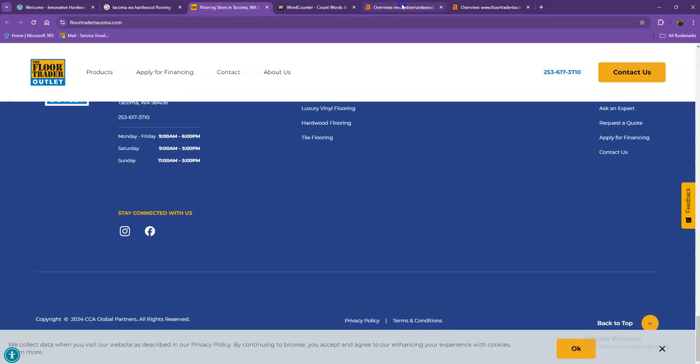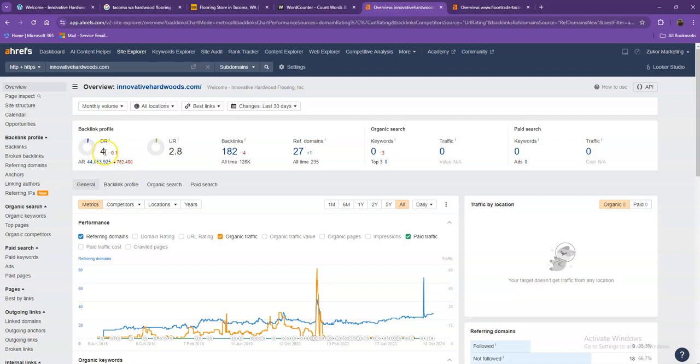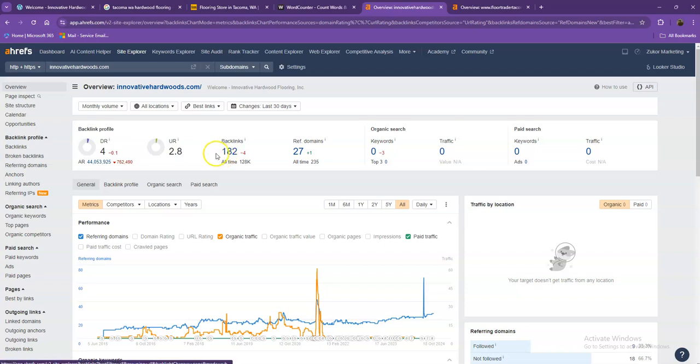Well, let's go ahead and move on with the numbers we have here. Ahrefs, one of the paid tools we're using, gives us more information on the backend of your website. We'll be talking more about the numbers. Starting off with DR, this is the level of trust that Google has in your website, and UR is the strength of your website. Backlinks—these are other websites that refer to your website, so they're like shout-outs from different directories like Yellow Pages, Yelp, and the like.